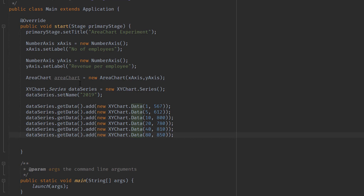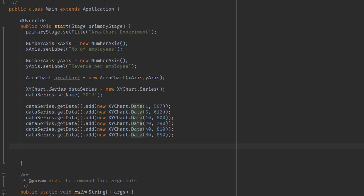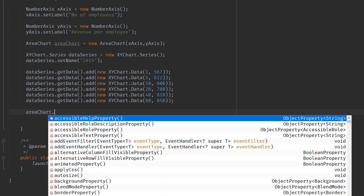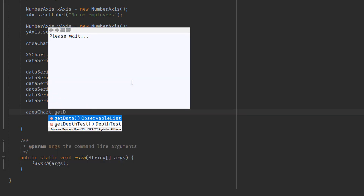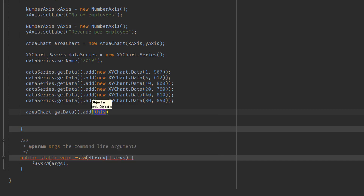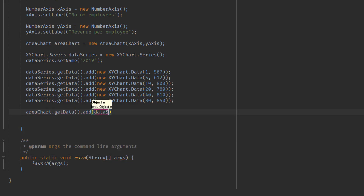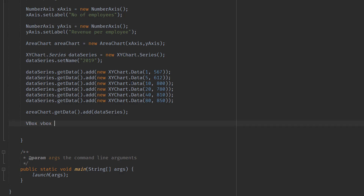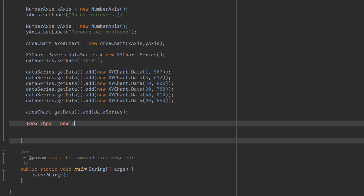Now we're going to add the data series into our area chart using areaChart.getData().add, passing in the dataSeries object. Right after this, we're going to add the area chart into a VBox — new VBox — which will contain our area chart.